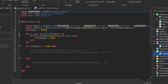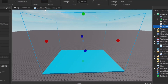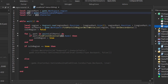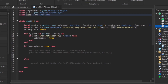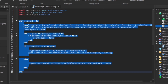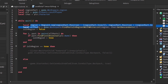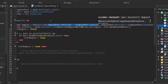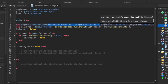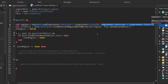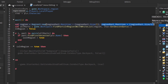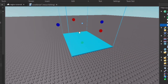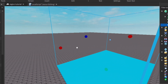Let me briefly go over the variables. `regionPart` is the actual physical region part — the invisible part that resembles the region. The actual region is a Region3 value. `player` is `game.Players.LocalPlayer`, and `character` is the player's character. We make a for loop every one second. The Region3 value is created from the dimensions of the region part — we get the dimensions and create a Region3 value from them, storing it inside the script.